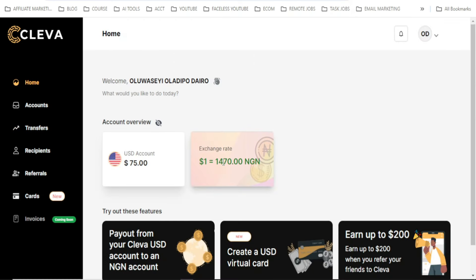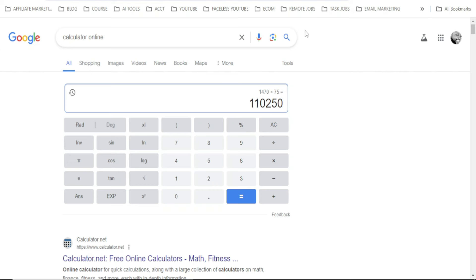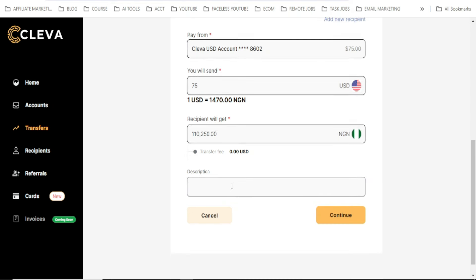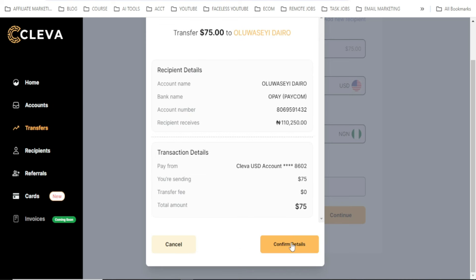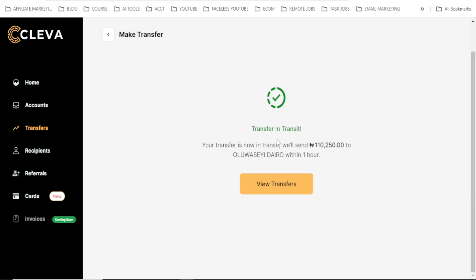The recipient will get 110,250 naira. Let me verify with my calculator: 1470 times 75 equals 110,250 — that's correct. The transfer fee is zero. I'll click Continue, confirm the details, enter my PIN, and click Submit Transfer.